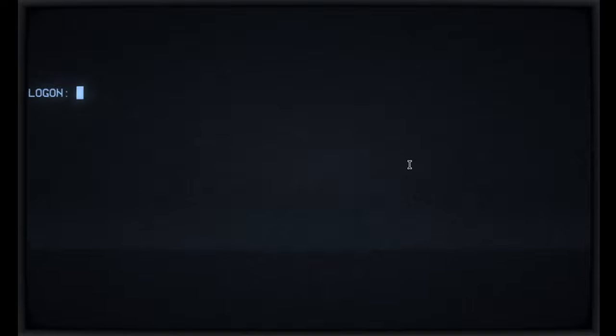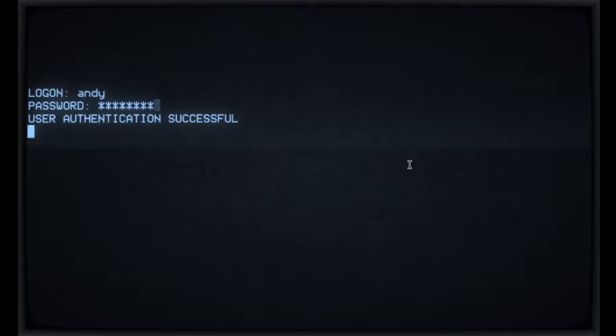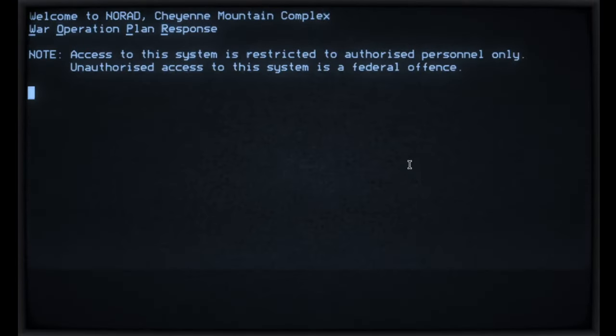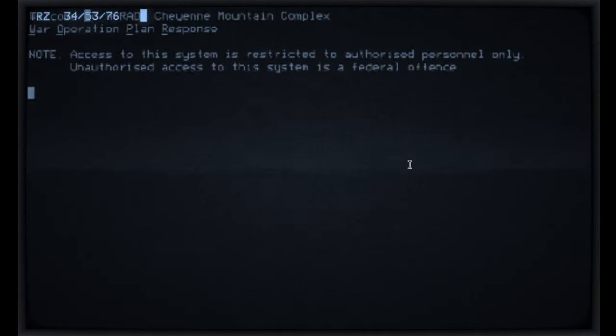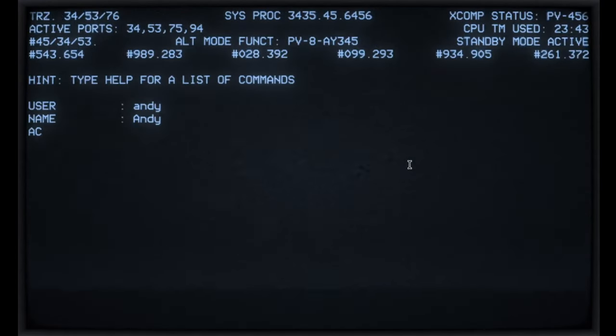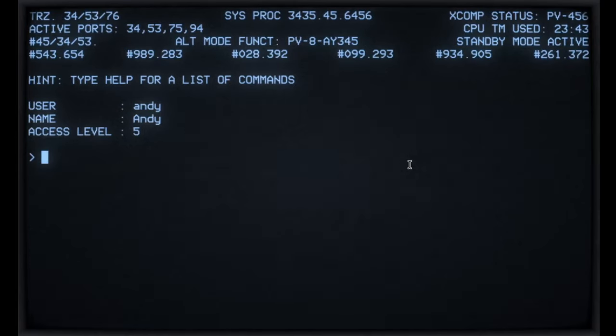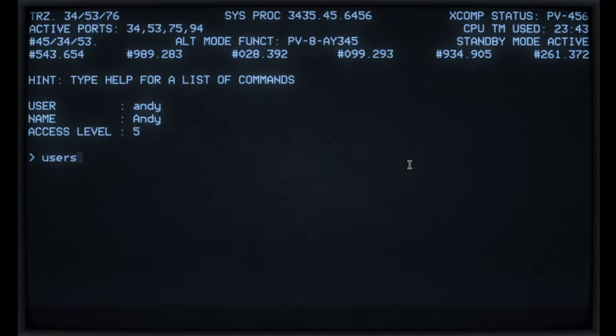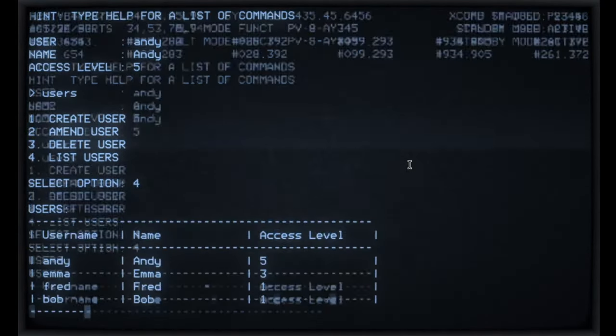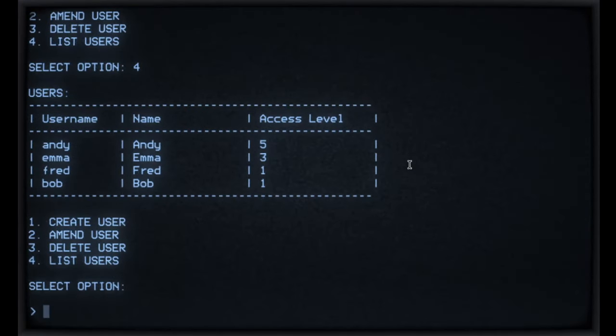We've still got all the usual options, create users, amend users, delete users. So if I come out of there and I'll go back in again. So this time I'm going to log in using my account. So we've got the splash screen there. I think we might have had that last time. Can't remember. And I'm a level five access, as you can see on the screen. So I can get into users, list users, do all the usual stuff. We'll come out of there.